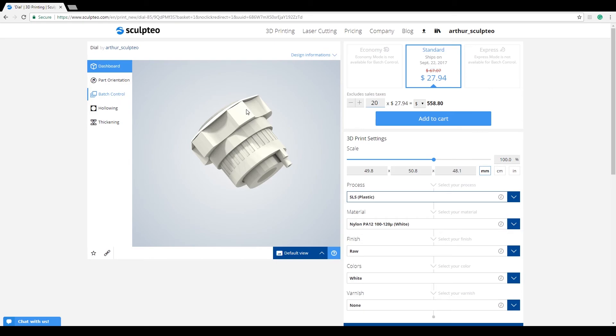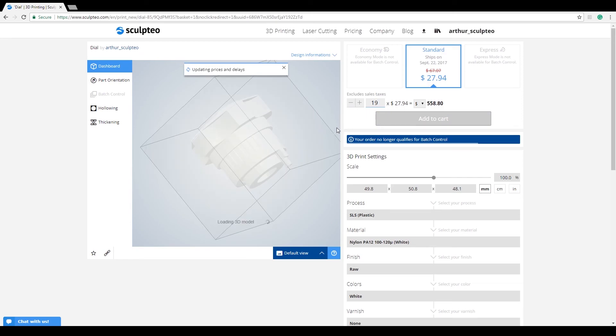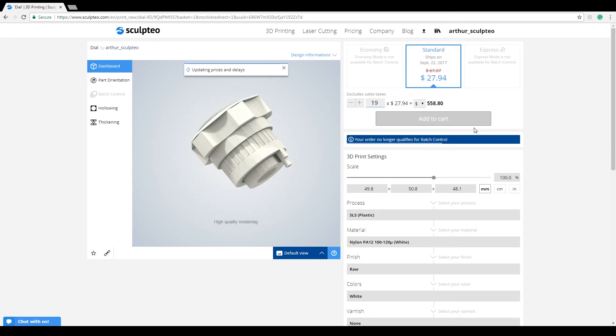To deactivate Batch Control, simply order less than 20 units. You'll be notified that your order doesn't qualify for Batch Control anymore.